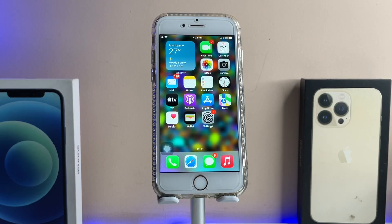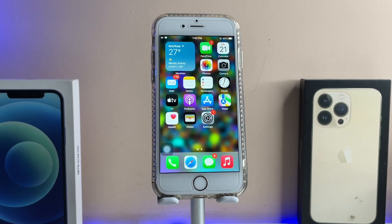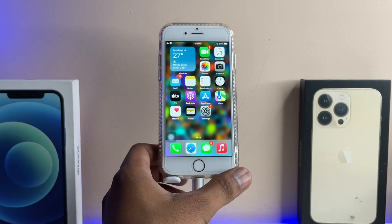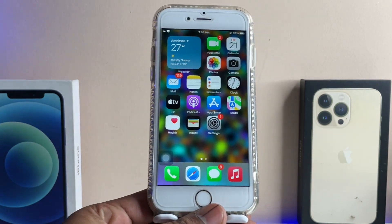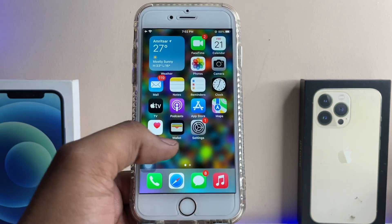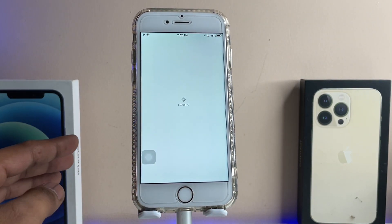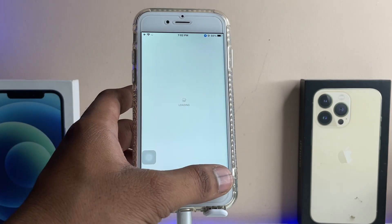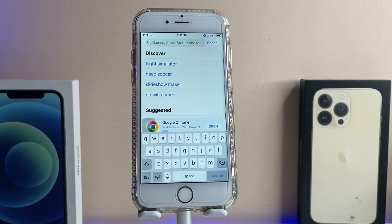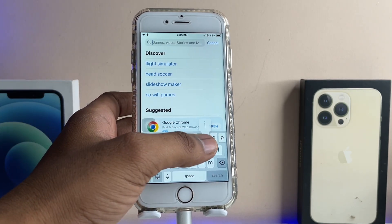Hi guys, welcome back to my channel. In this video I'm going to show you how to fix 'app requires iOS 15 or later' issues on our iPhones — especially older iPhones. You can see here, this is my iPhone 6 running on iOS 15.7.05, and this iOS version cannot be updated to iOS 16. So applications are raising issues like requiring a particular software version to download.